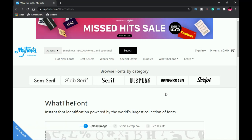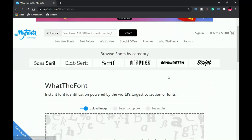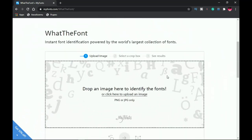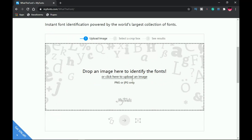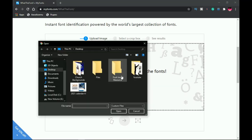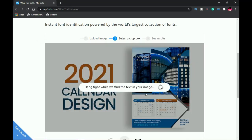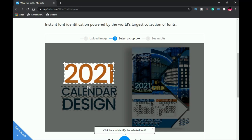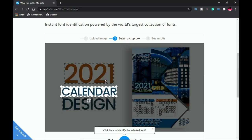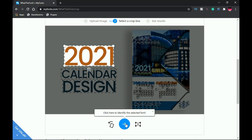Next on the list is whatthefont.com. This website helps you identify a particular font used in a design. If you come across a design and can't identify the font, save the image, visit this website, click Upload, and upload your image. I'm going to use a 2021 calendar I designed. It takes a moment to highlight the text, and then you proceed to the next stage.